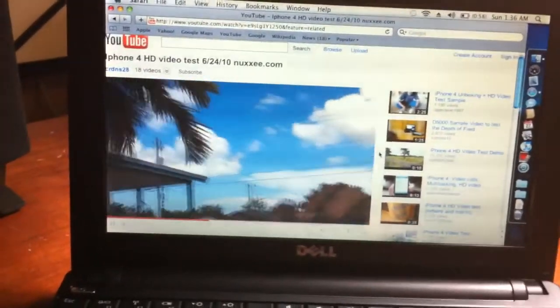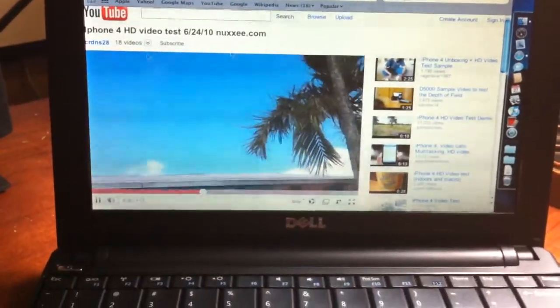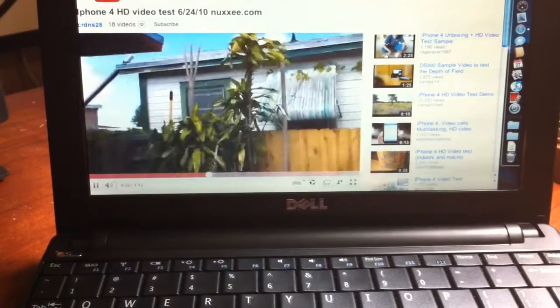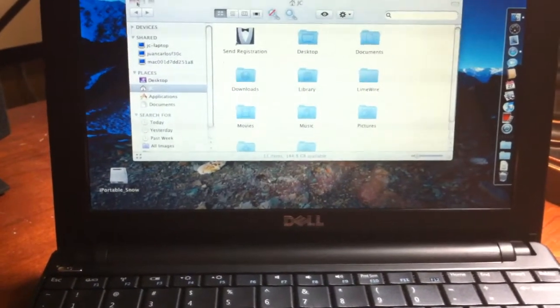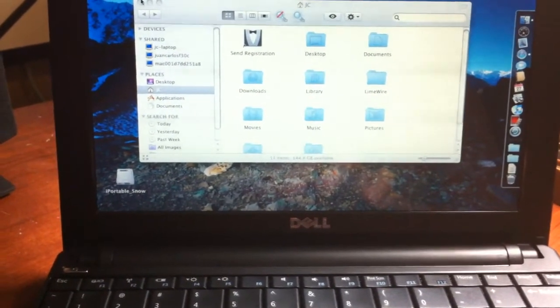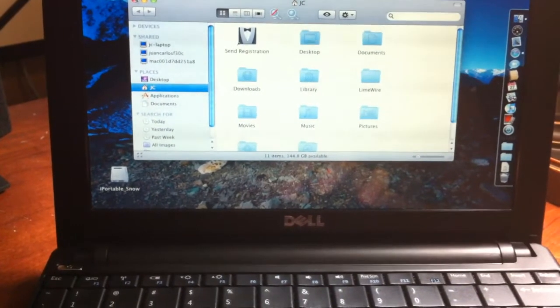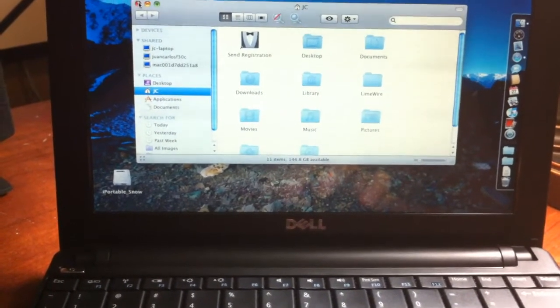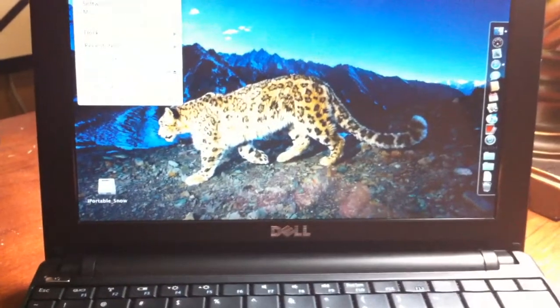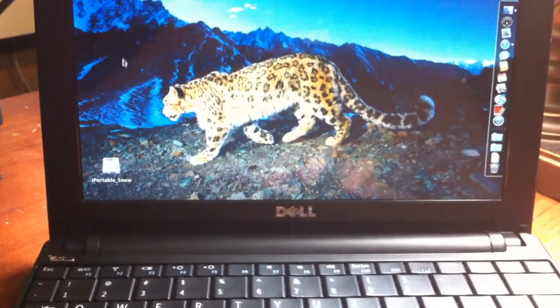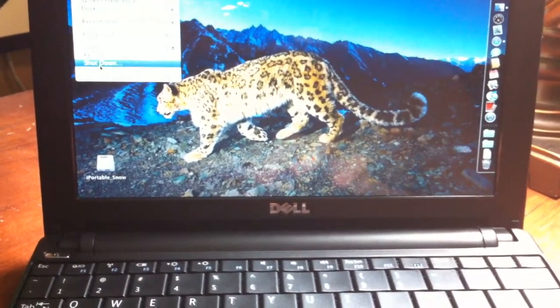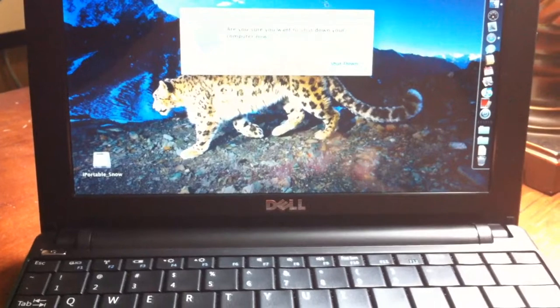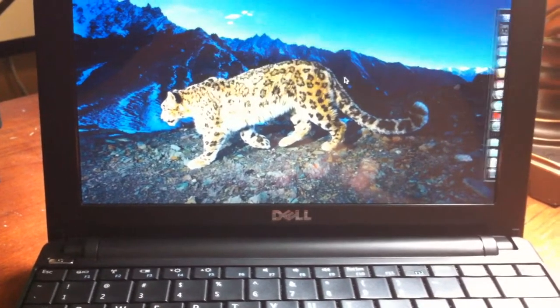So overall, it's not a bad computer. So let's go ahead and shut it down. So you can see how quick it shuts down. Oops, sorry. Shut down. And boom. There it goes. It's very responsive.